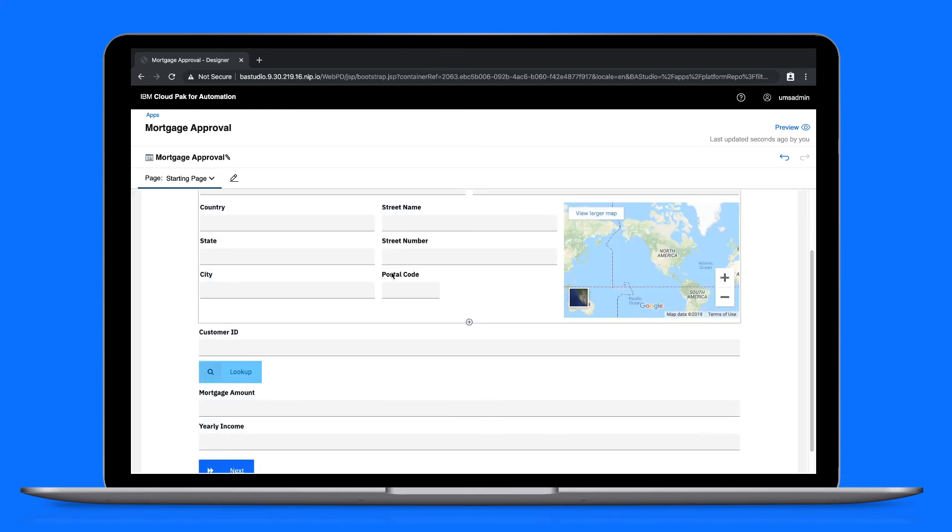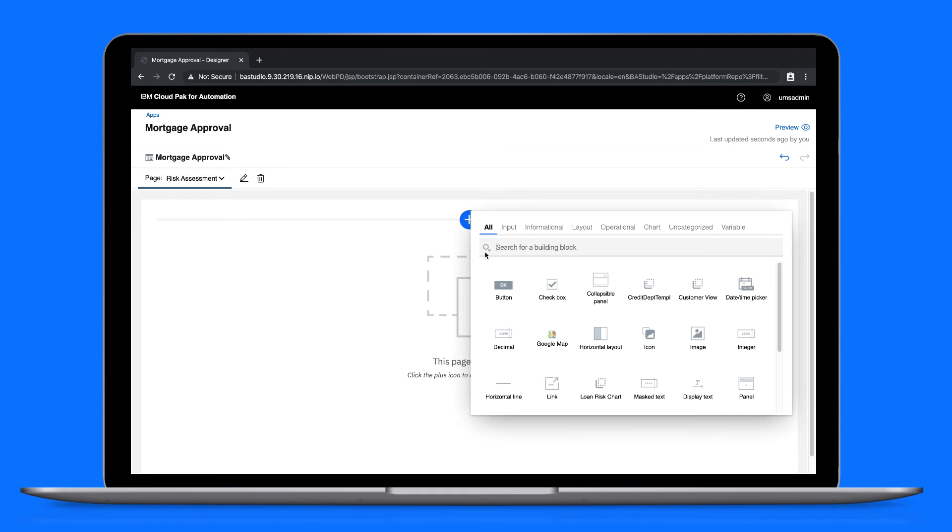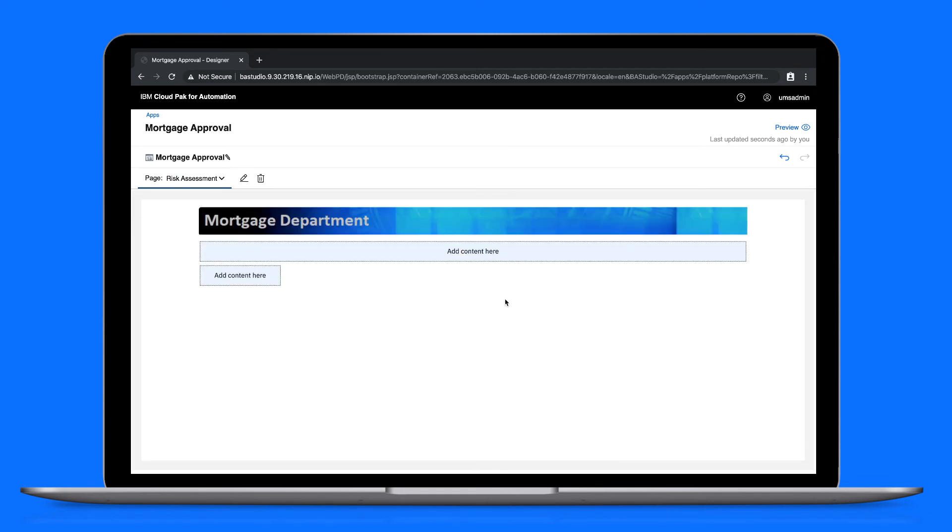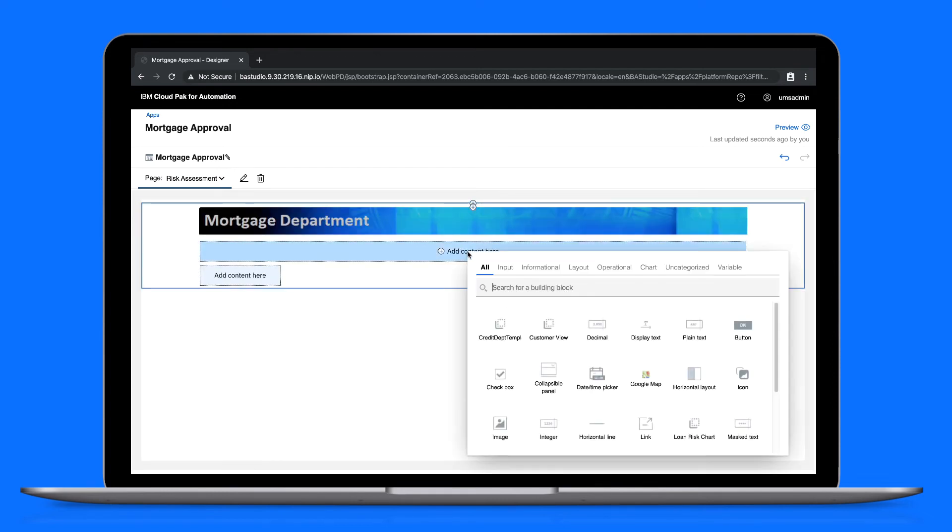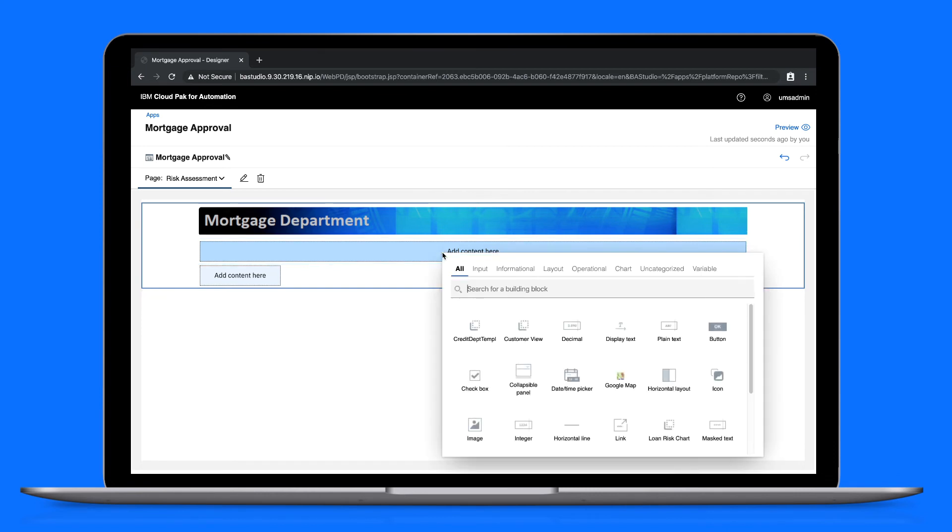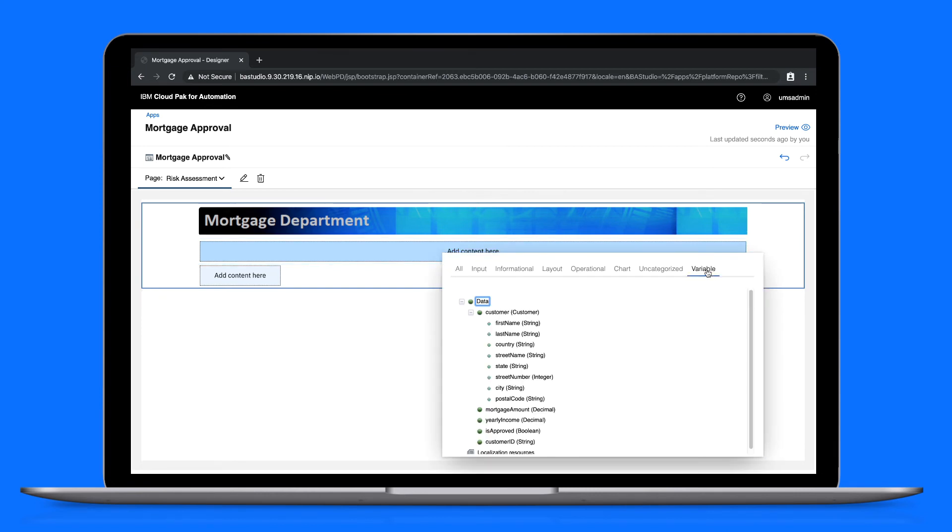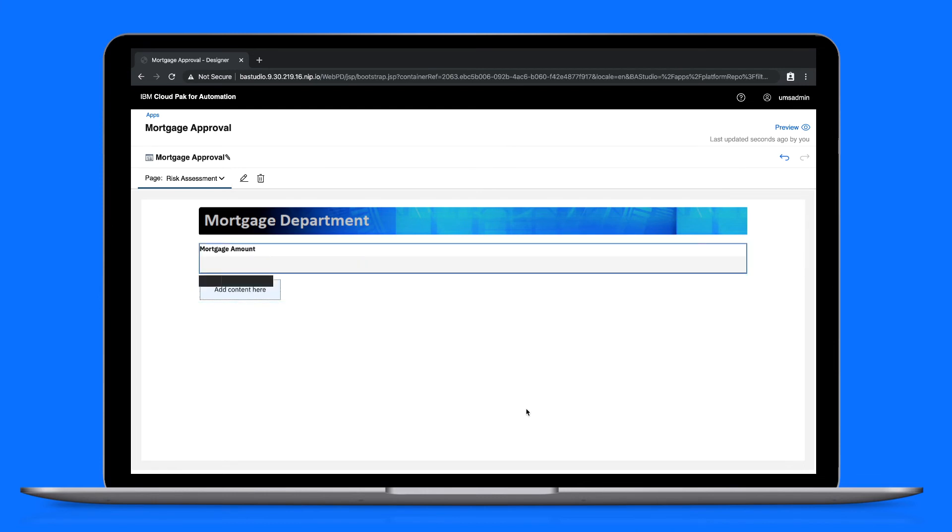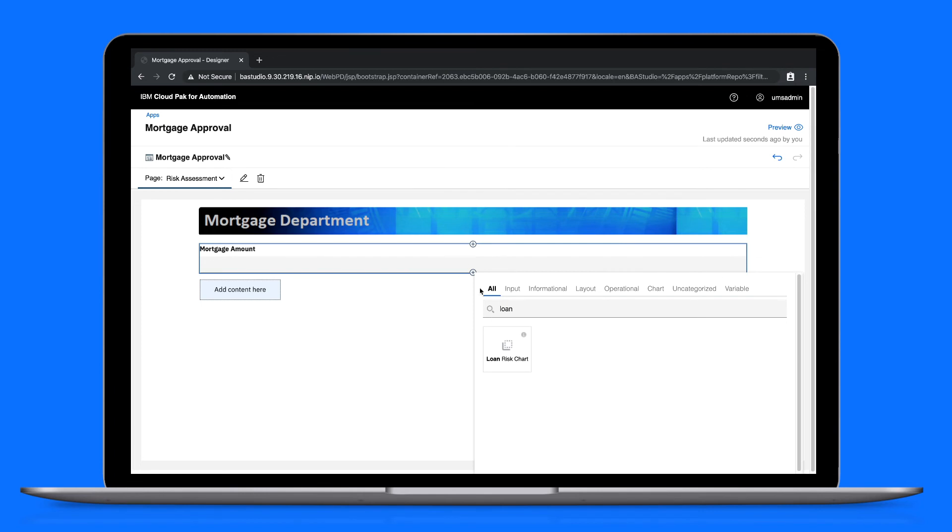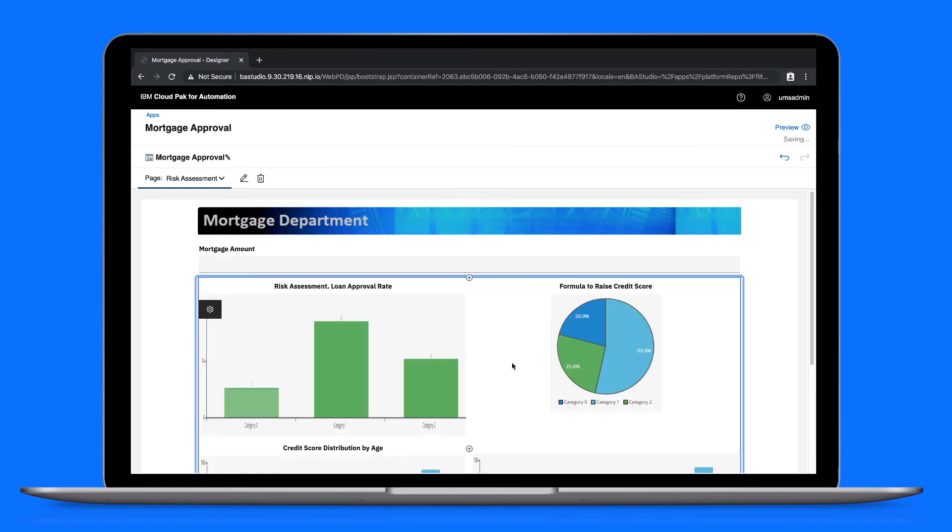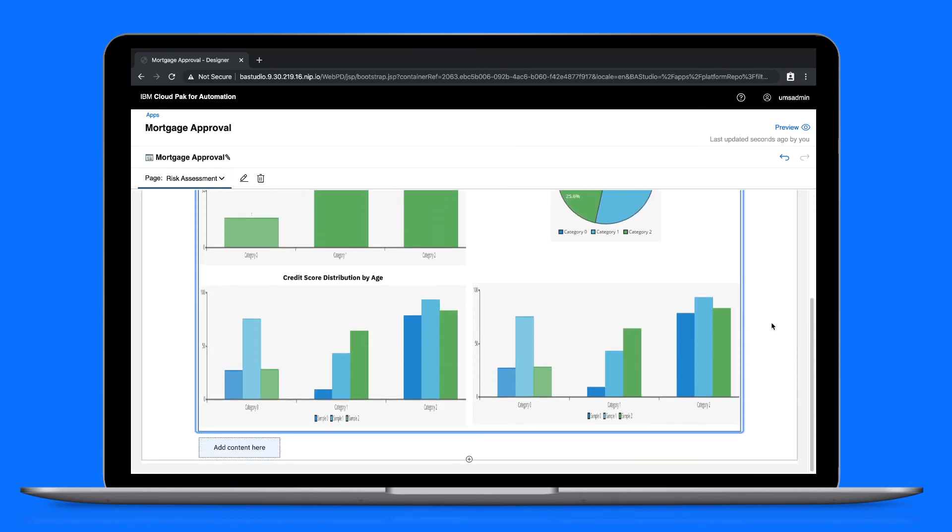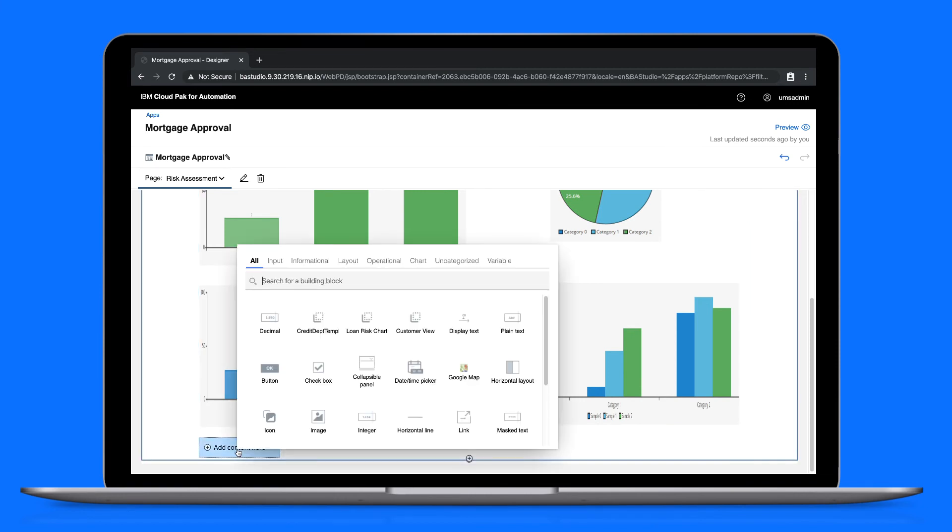Let's move to the last page of our app, the risk assessment page. This too will use the credit department template. We want to show the mortgage amount on this page, so let's use the variable tab in the view palette. Under the mortgage amount, let's add some loan risk charts.